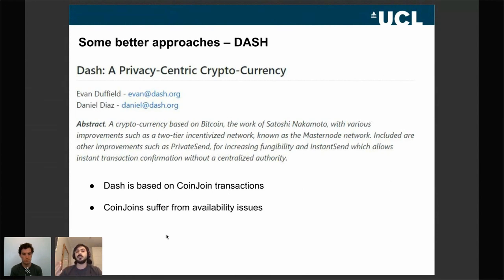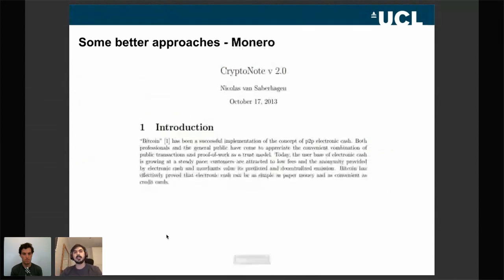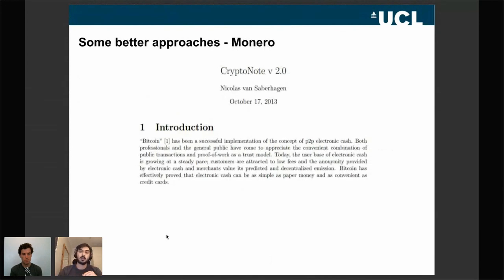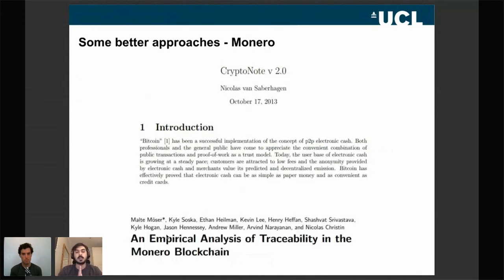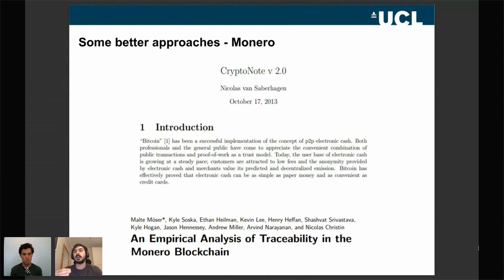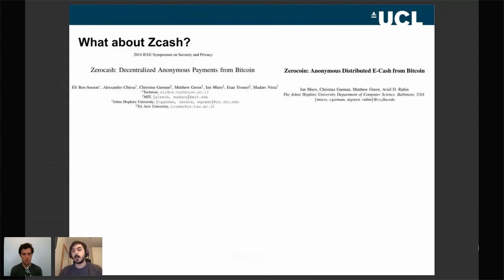Another example was Monero, which was based on a cryptographic scheme called ring signatures and aimed to provide a more privacy-friendly alternative to Bitcoin. But research showed this was not perfect either. A very good paper showed that the particular implementation of Monero nodes leaked significant information regarding user transactions, so there were very effective attacks on Monero as well.